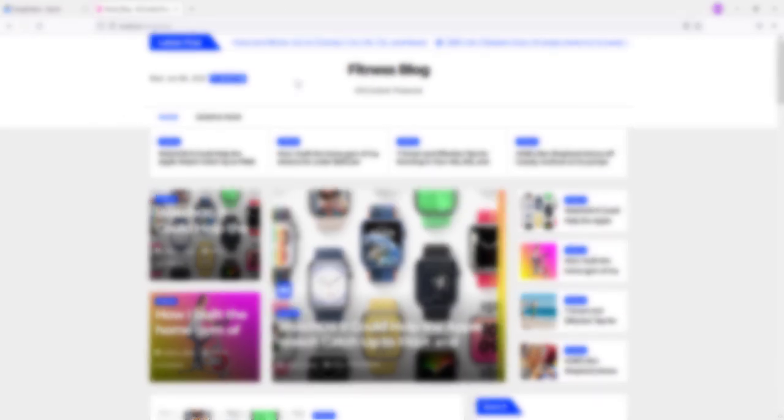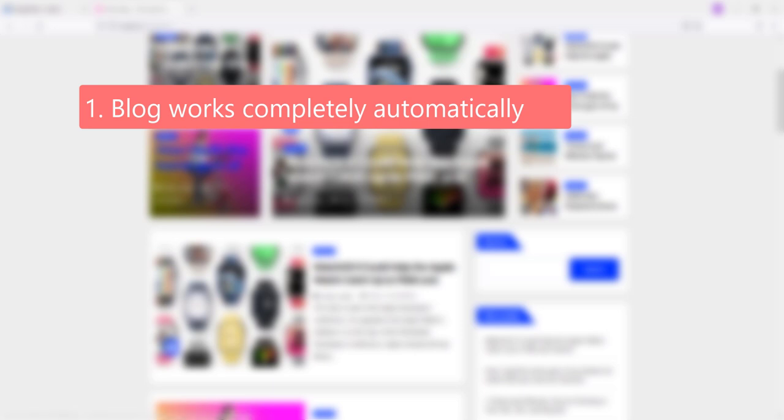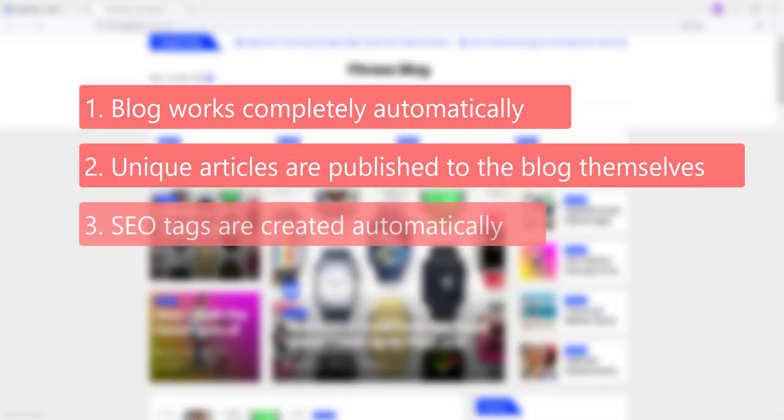So summing up, our blog works completely automatically. Unique articles are published to the blog themselves, and SEO tags are created automatically.